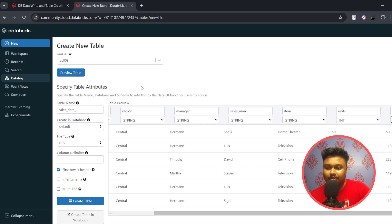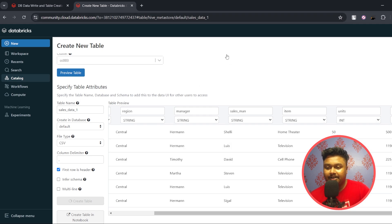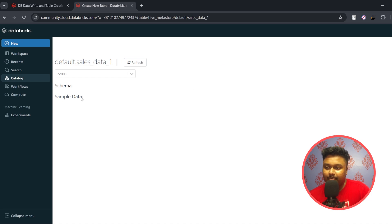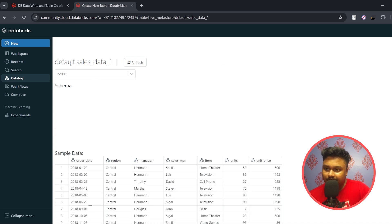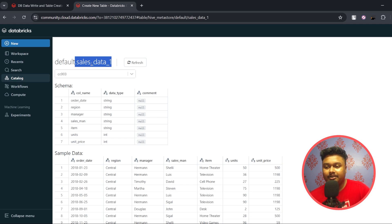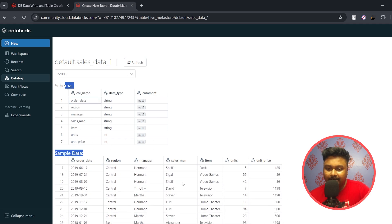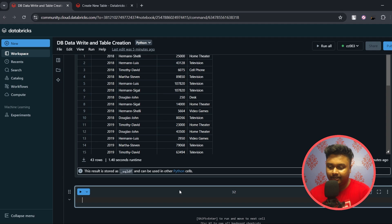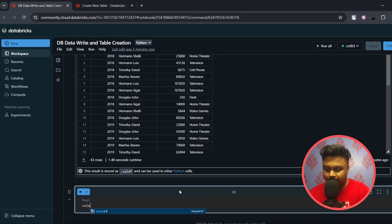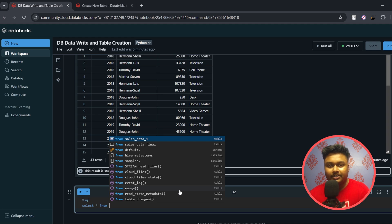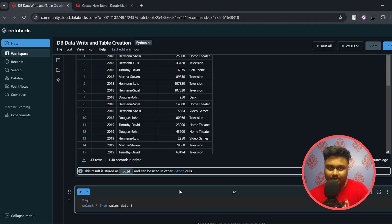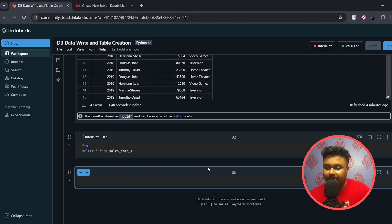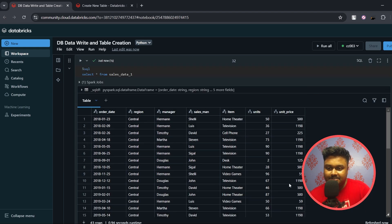Once satisfied with the settings, click Create Table. It will redirect to a page confirming the table has been created. You can see the default.sales_data_one table has been created with the schema shown and the final data. You can then query this table by writing %sql, then SELECT * FROM the table name — the default database is always selected, so you don't need to specify it. Running it shows the entire CSV data you uploaded.